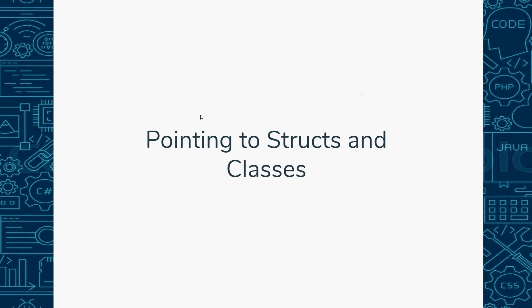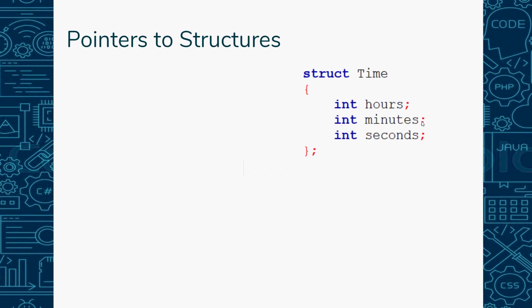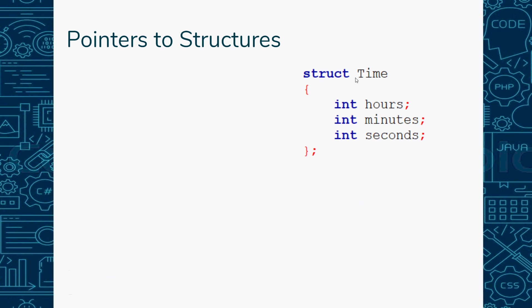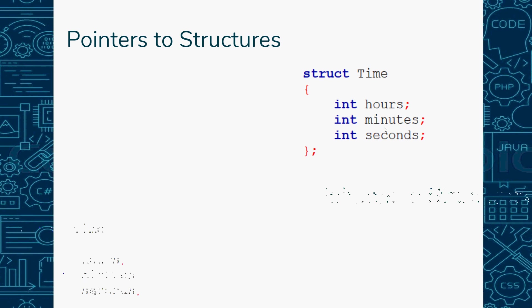You can also use pointers to point to structs and classes. Remember, structs are kind of like mini classes where everything's public. Love structs, they're super easy to use. Here's a struct for Time, and I've got hours, minutes, and seconds.